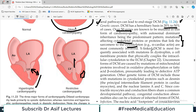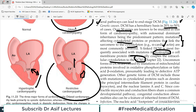The X-linked form of DCM is most frequently associated with mutations in the dystrophin gene, a structural protein. Dystrophin is a cell membrane protein that physically couples the intracellular cytoskeleton to the extracellular matrix — it is a support protein. If it is damaged, the heart becomes dilated.